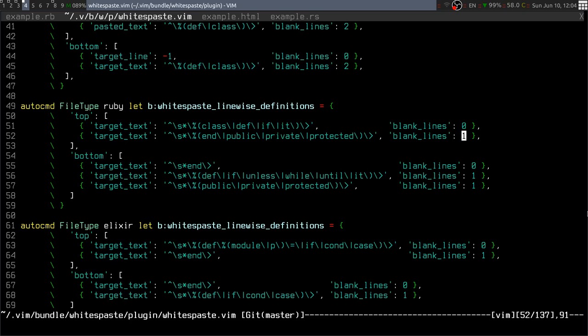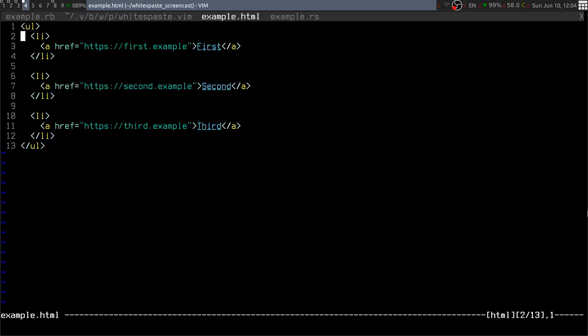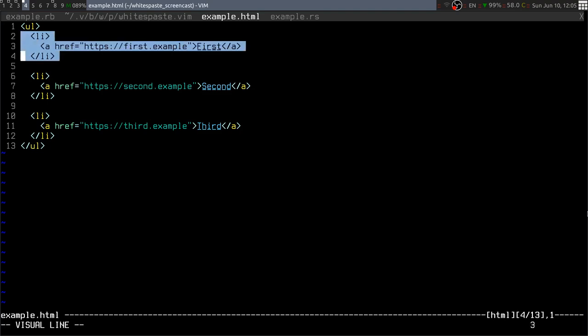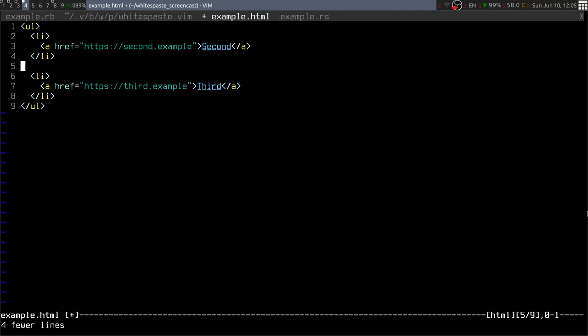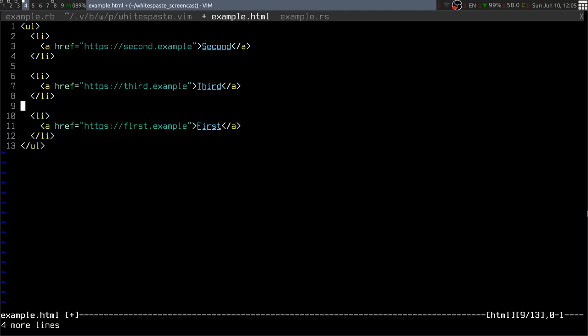This doesn't work only for Ruby—it works for all sorts of things. Notable examples are HTML-like buffers where I can cut this list item, paste it at the end, and it works just fine.